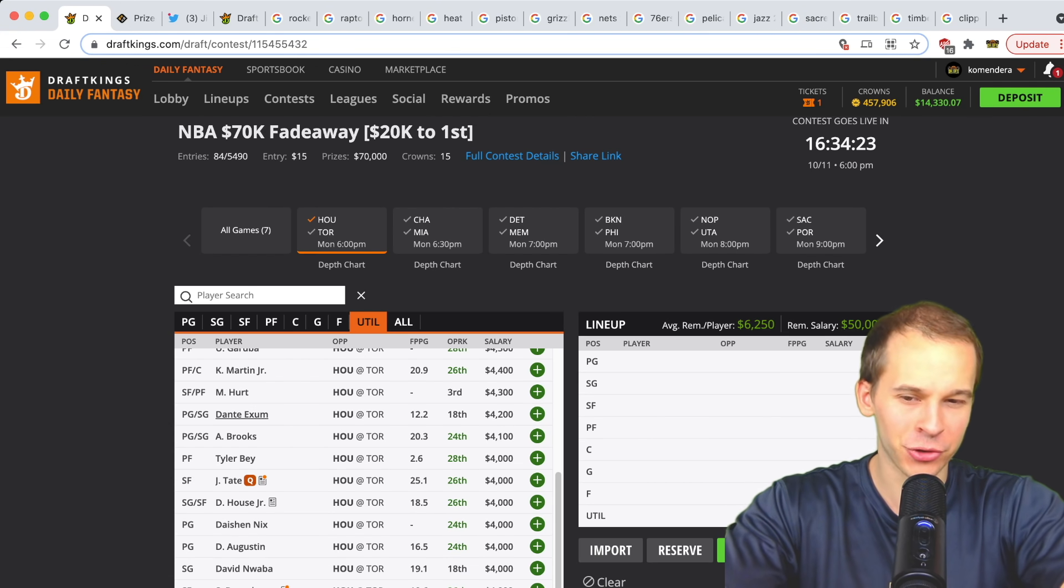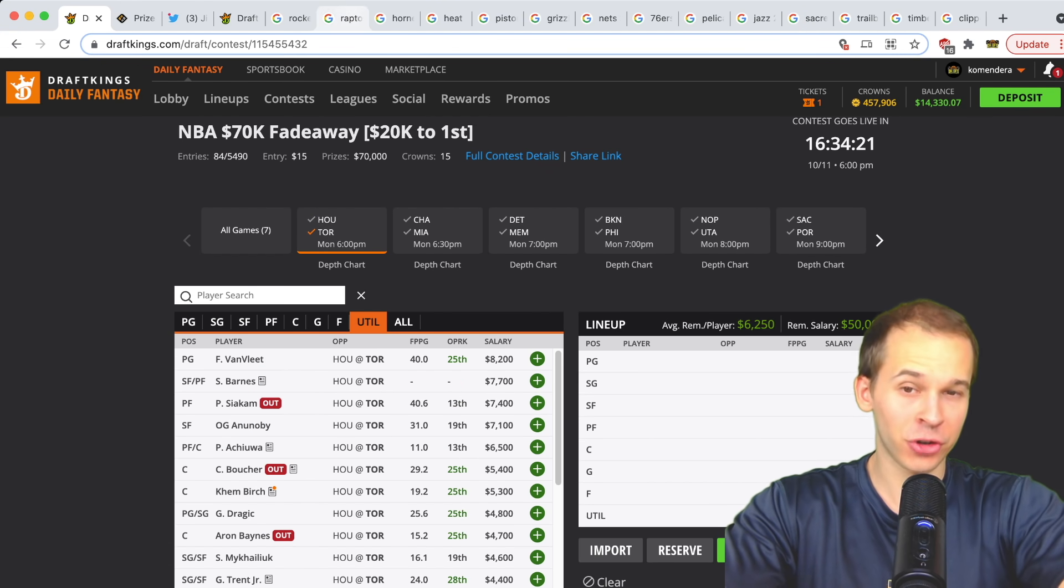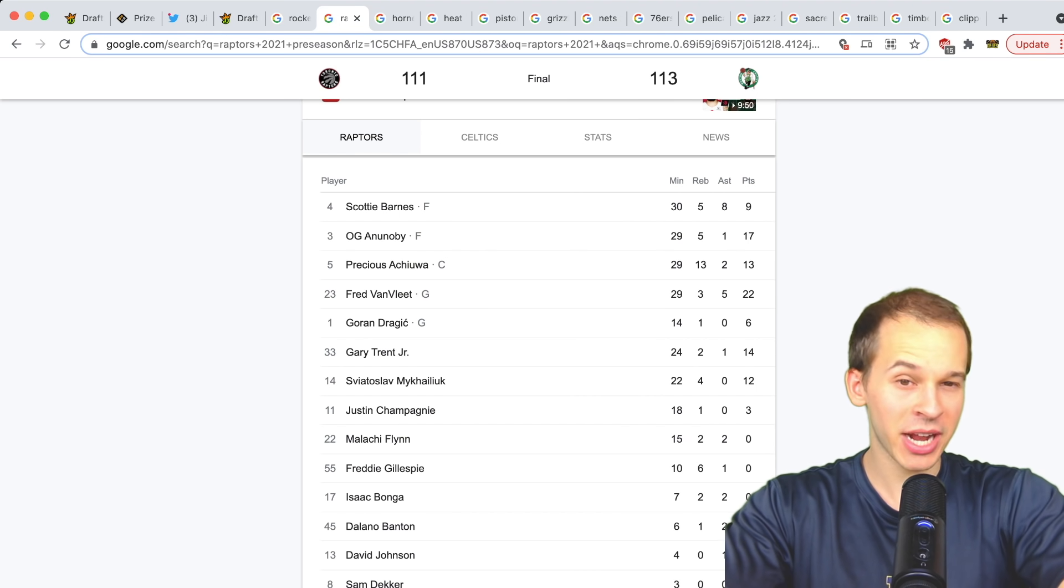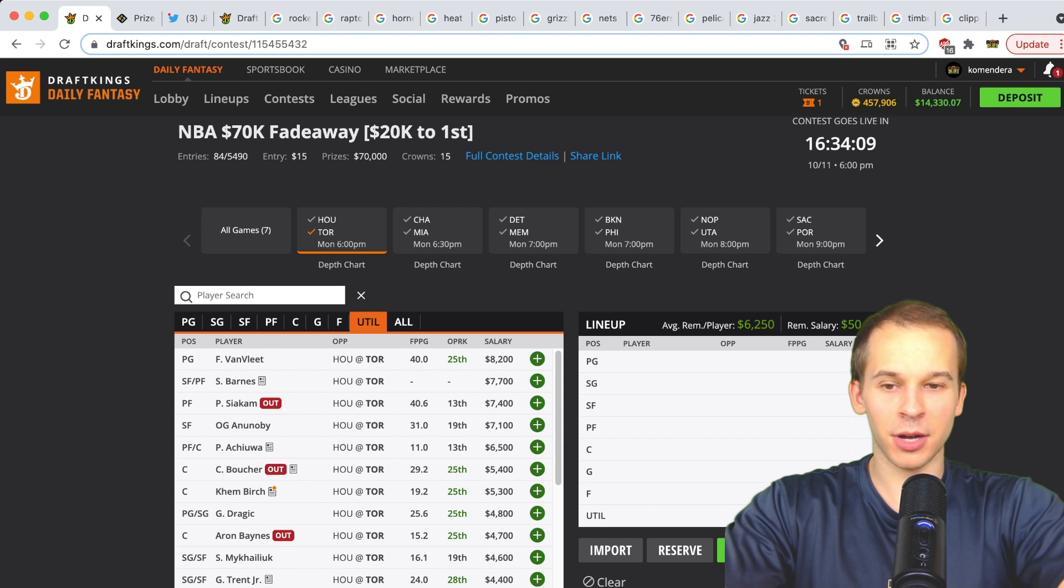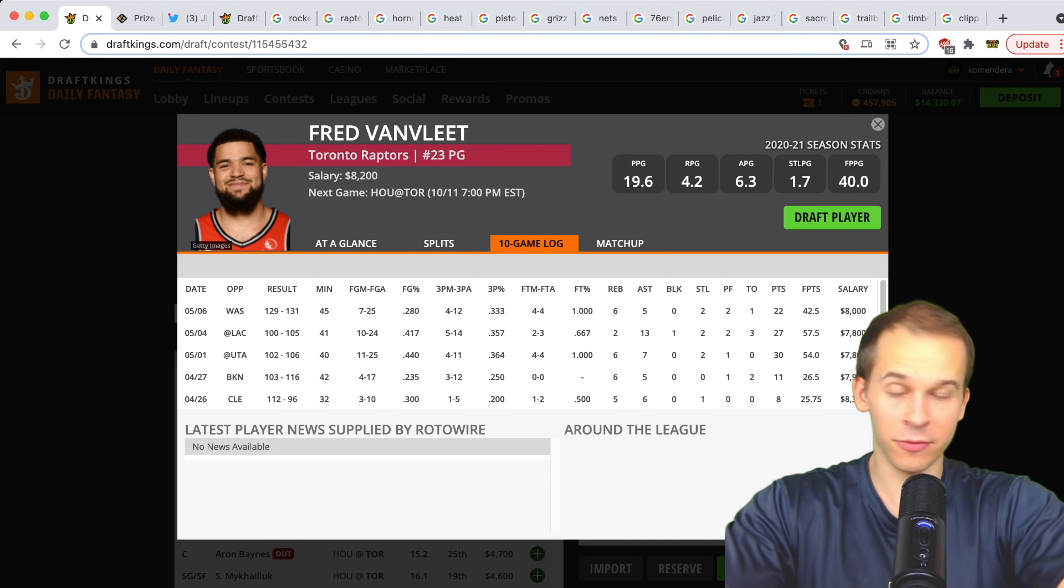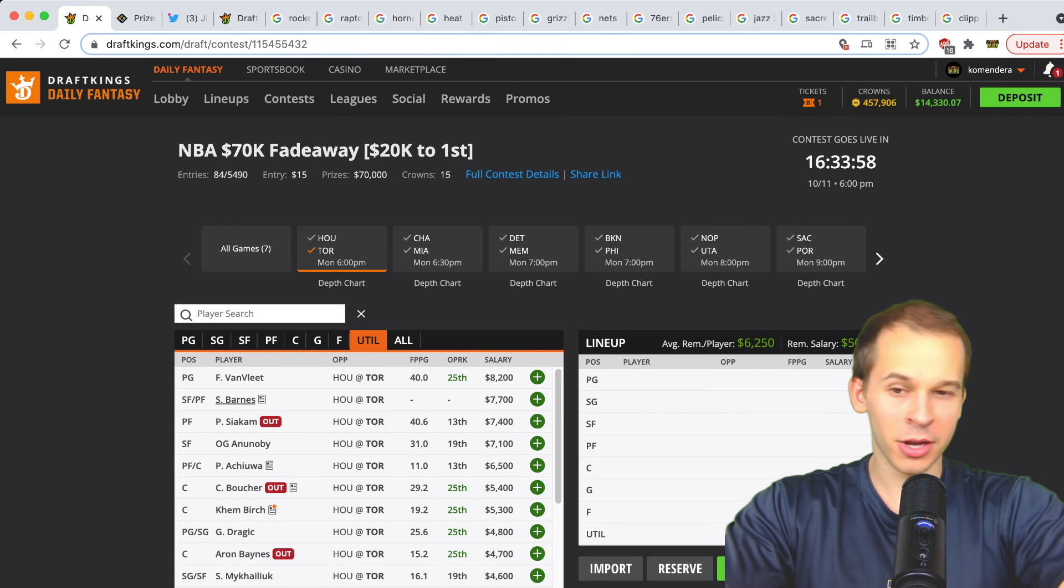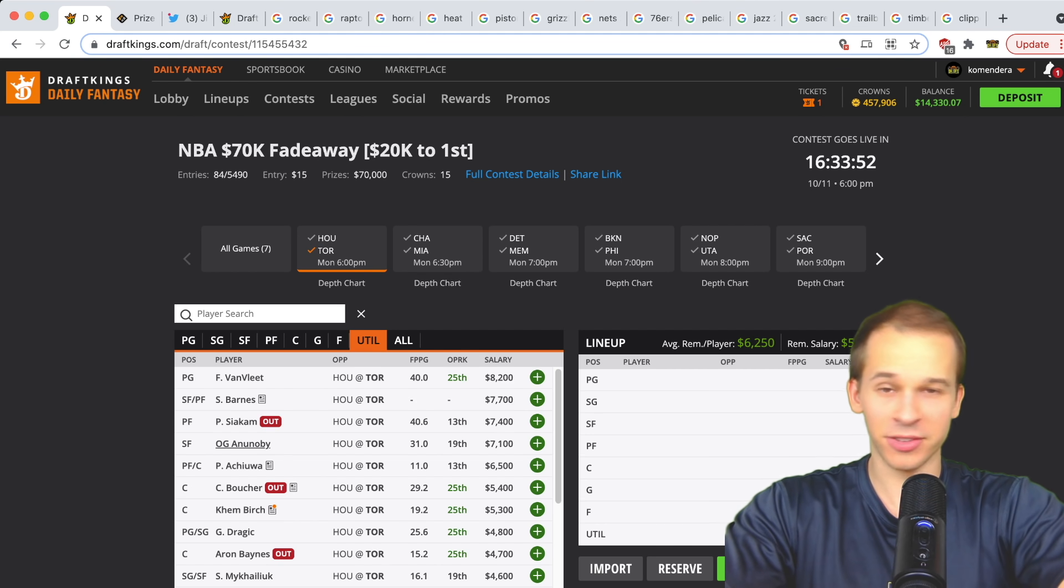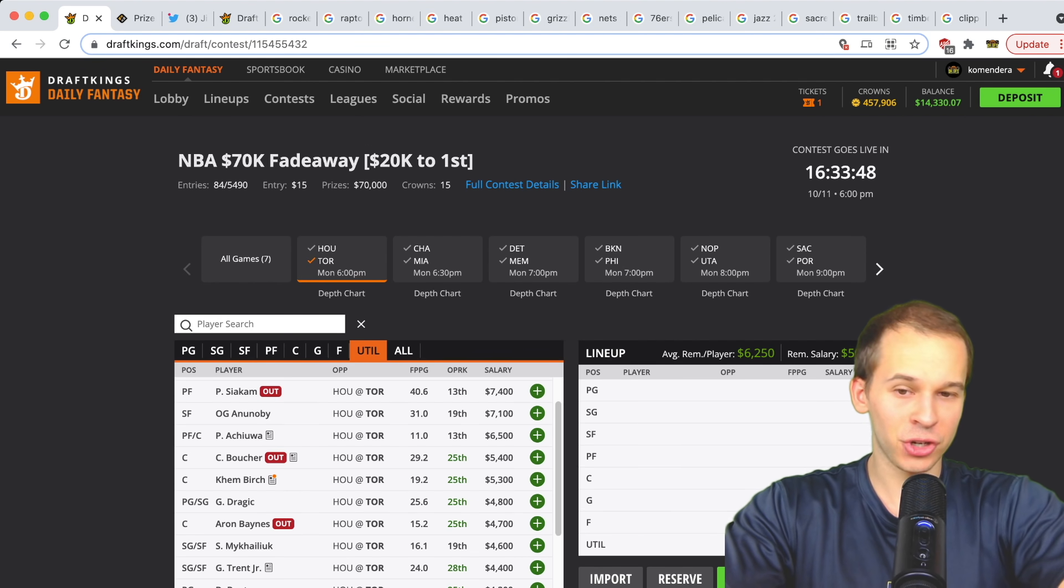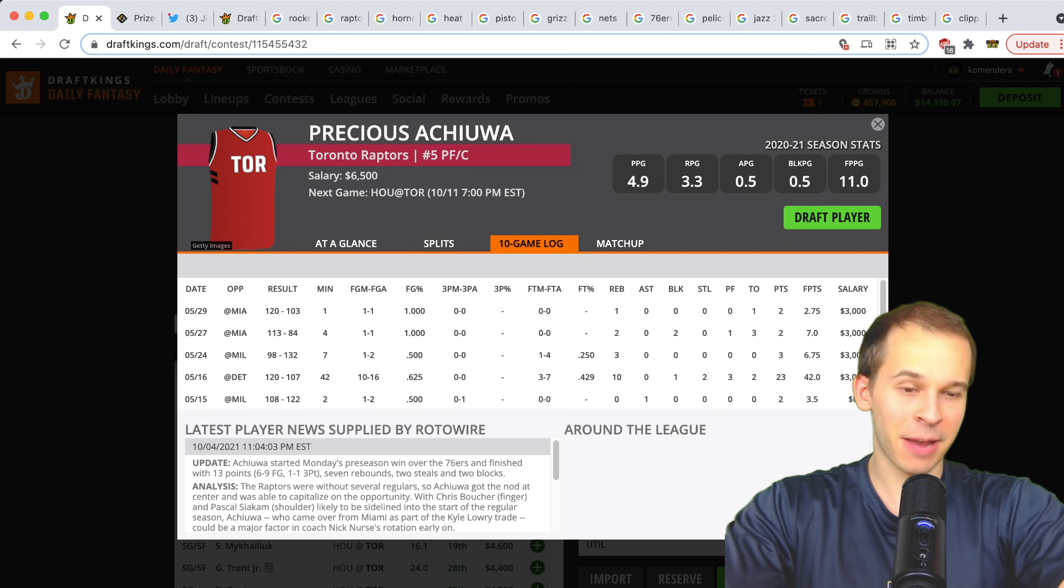Let's talk about Toronto. Toronto's been giving their starters good run in the preseason—30 minutes last game for Scottie Barnes, 29 for OG, 29 for Precious, and 29 for Fred VanVleet. Fred VanVleet at 8.2k, yes the price is up, but if he's gonna play close to 30 minutes in this type of matchup, I like him a lot. I think he's very safe. Same with both wings—Scottie Barnes and OG. Scottie Barnes, he's been playing some backup point guard, great at stuffing the stat sheet. OG a little more reliant on the scoring but great with the blocks and steals. Both wings firmly in play.